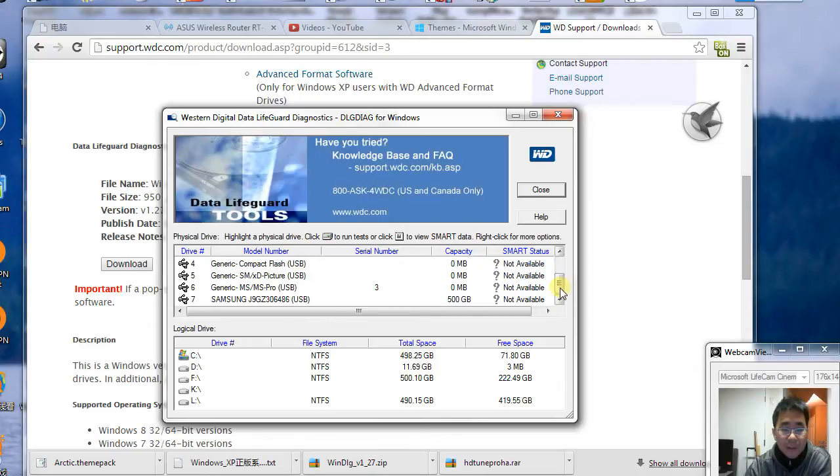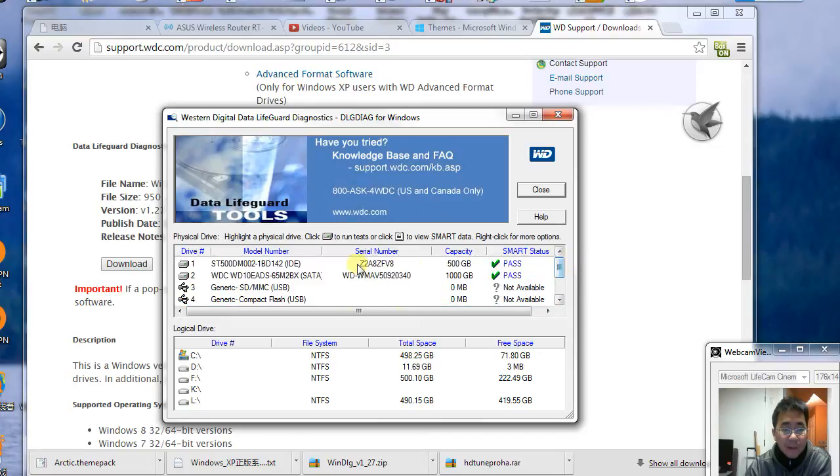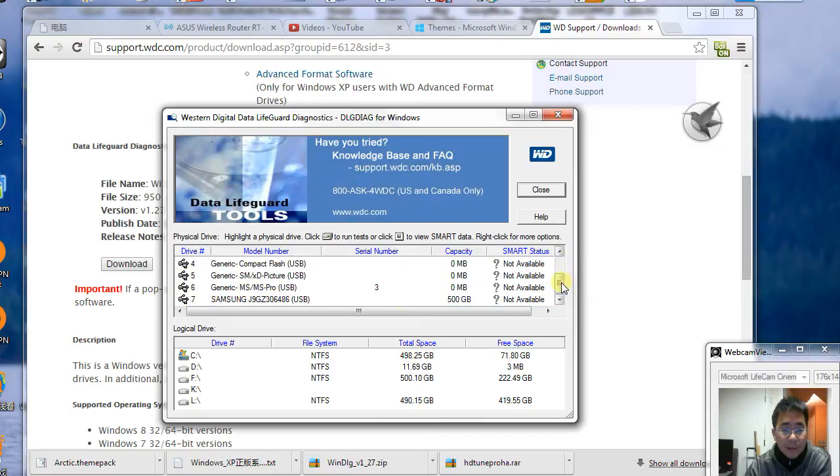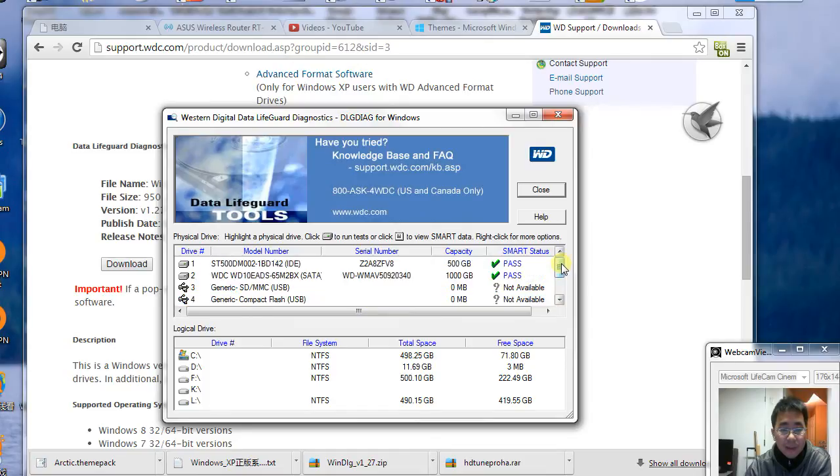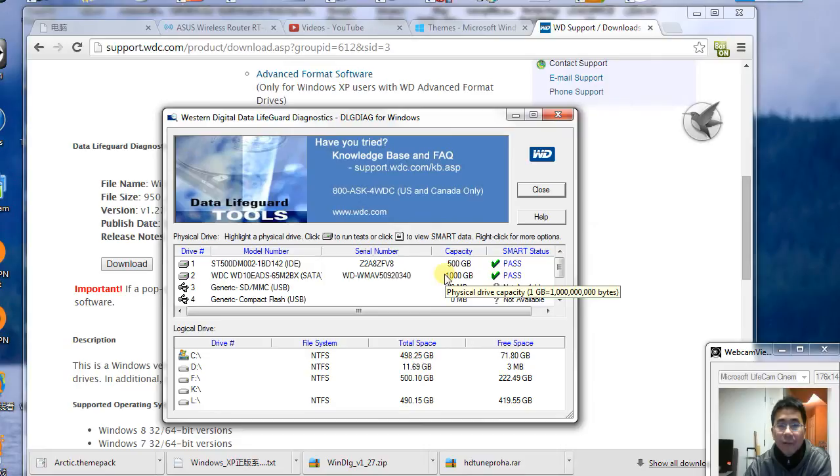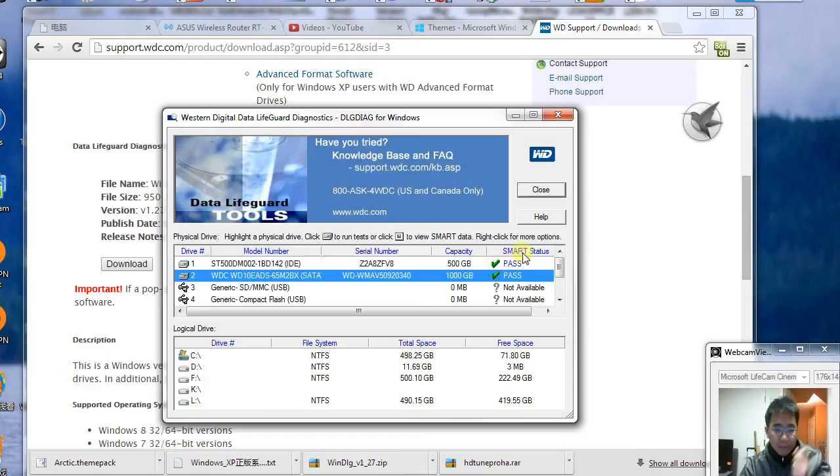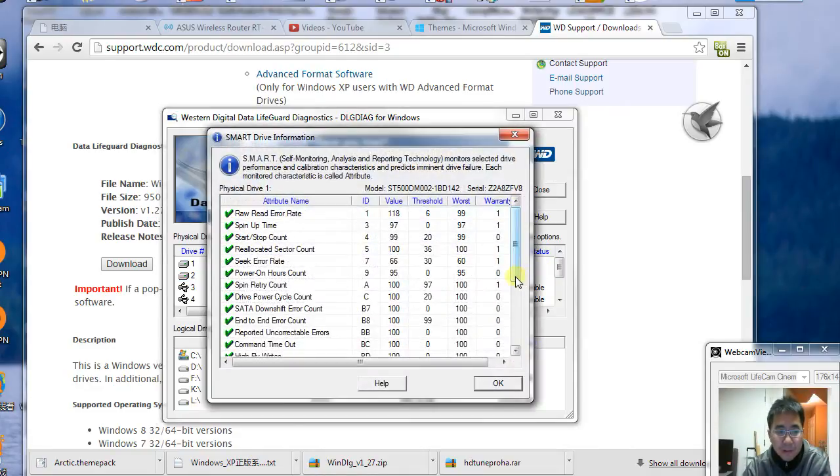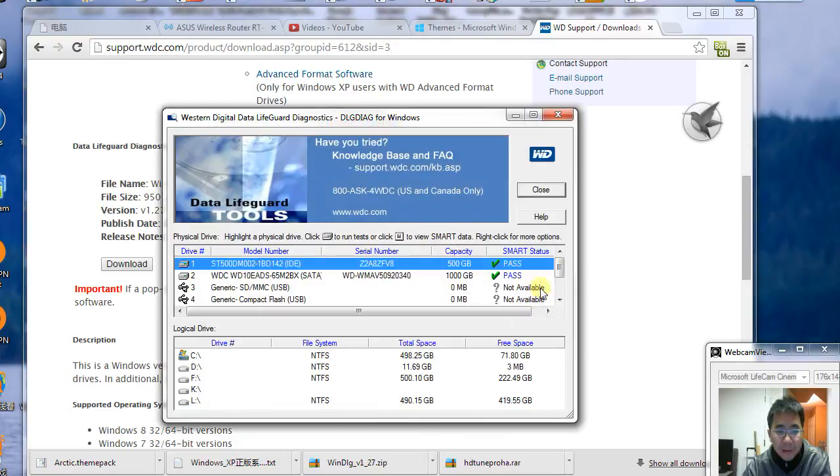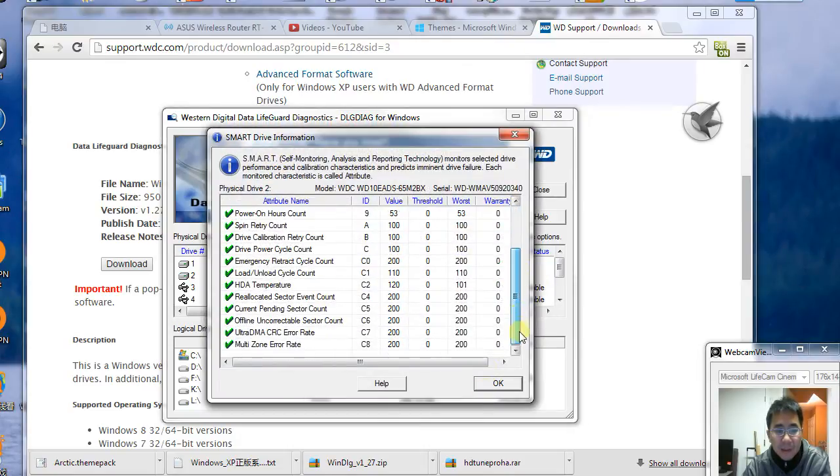I have three hard drives—two are internal and one is a USB hard drive. I can check any of them for errors. Some hard drives already have SMART status data, so it will pull out all the data for you. This is a general health indicator.